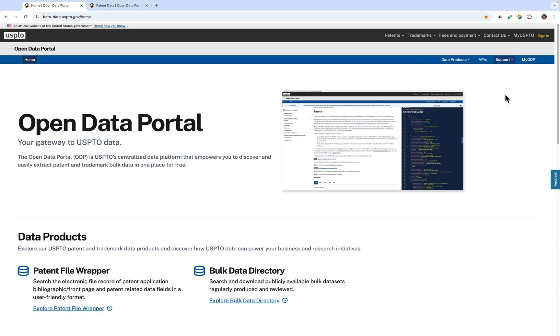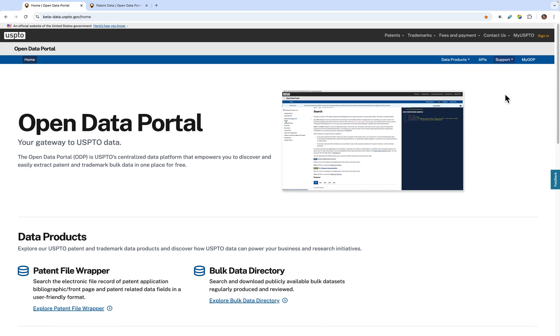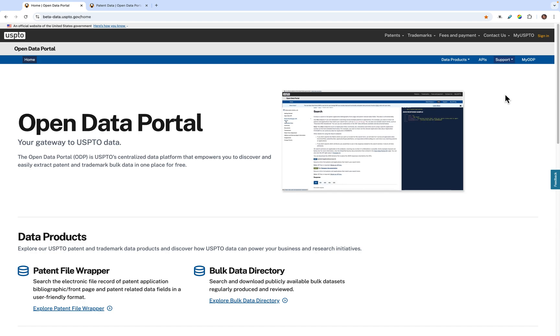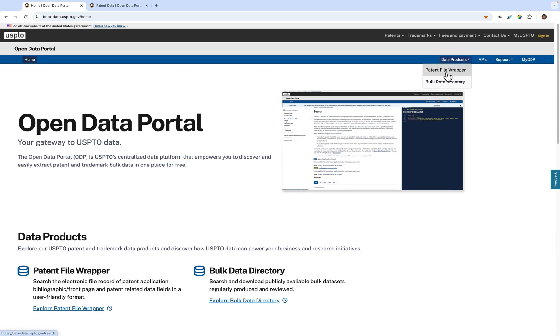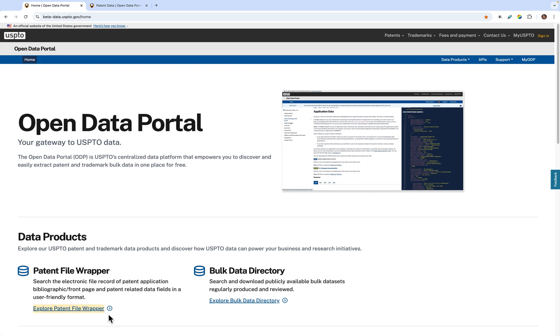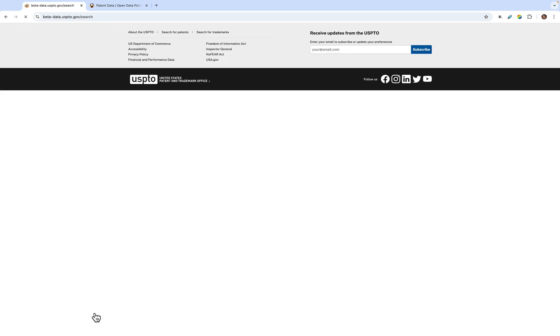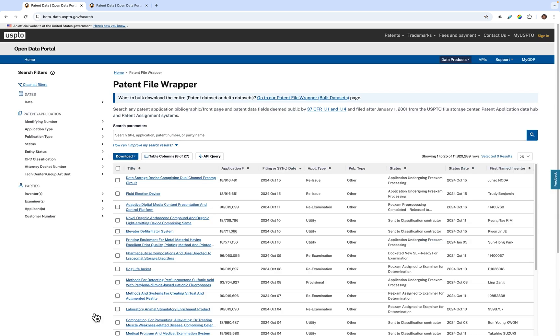Now, let's explore the patent file wrapper. The patent file wrapper is a great application where you can view and download patent data filed after January 1, 2001, to identify critical patent trends and analyze innovation opportunities in key technology spaces. You can access the patent file wrapper through the navigation bar under data products, or simply click the explore patent file wrapper on the link within the homepage.